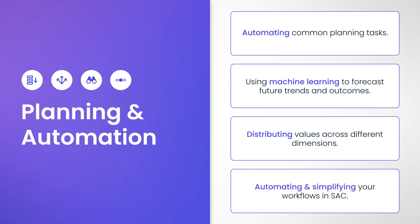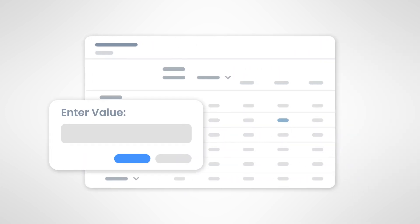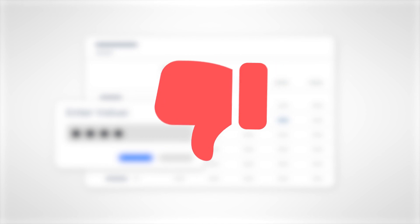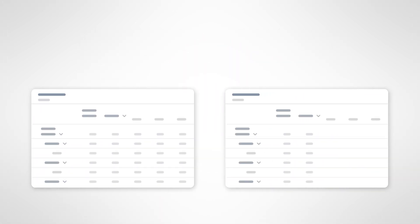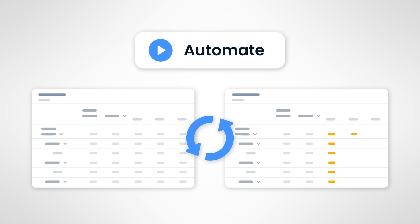Let's start off with Data Actions. Think of Data Actions as your automation buddies, allowing you to streamline repetitive tasks. Imagine speeding up structured changes to a planning model in SAC through the Data Actions application, like copying data from one model to another, saving you time on repetitive tasks.